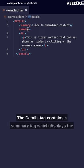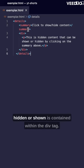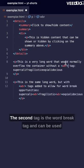The details tag contains a summary tag which displays the text of the widget, and the content that can be hidden or shown is contained within the div tag. The second tag is the word break tag and can be used to specify where a line break can occur in a word.